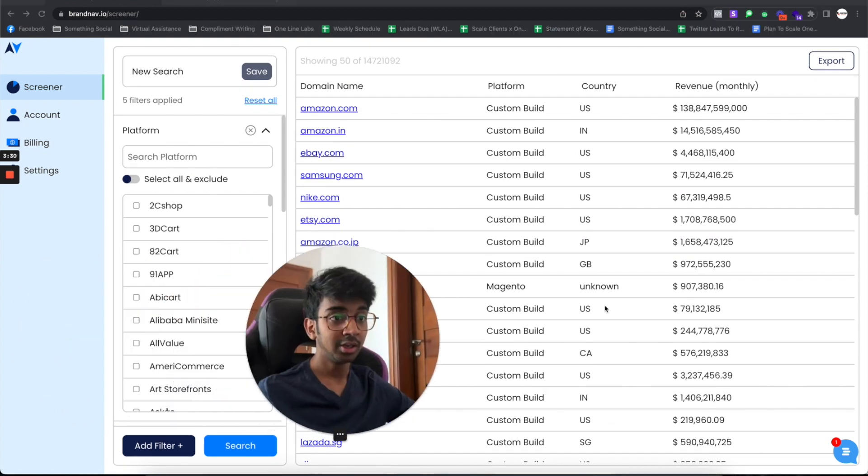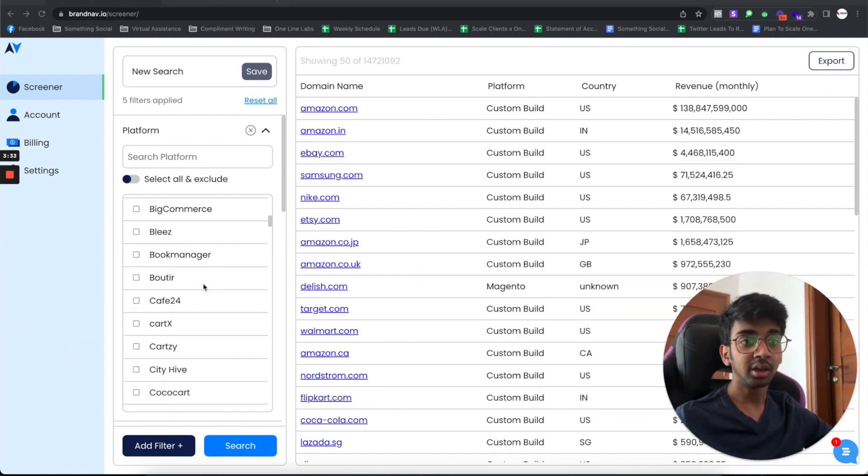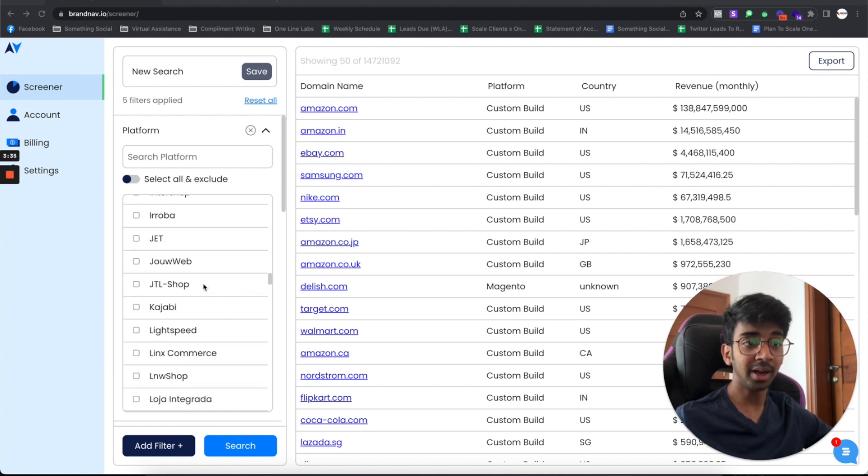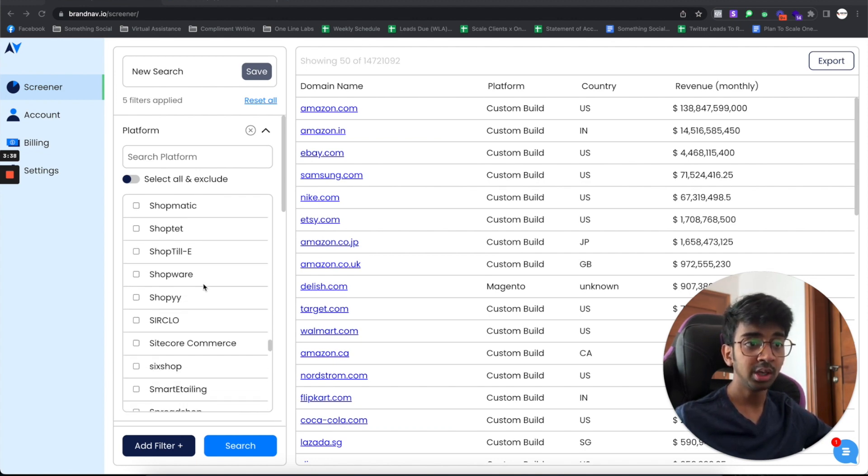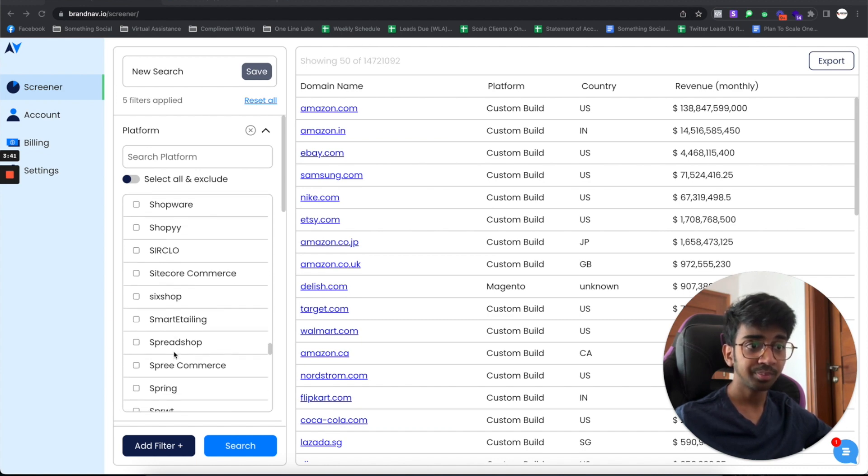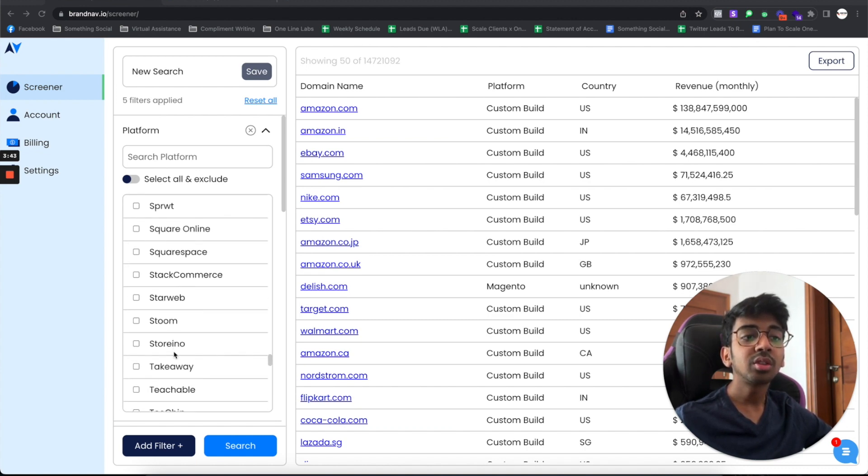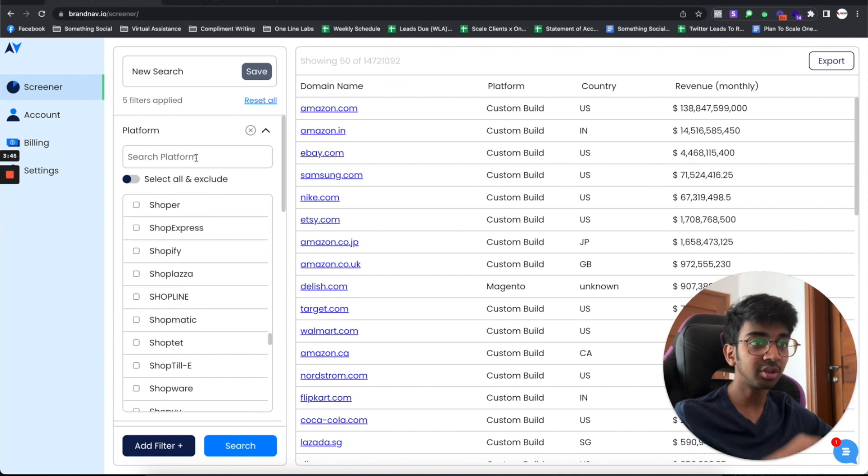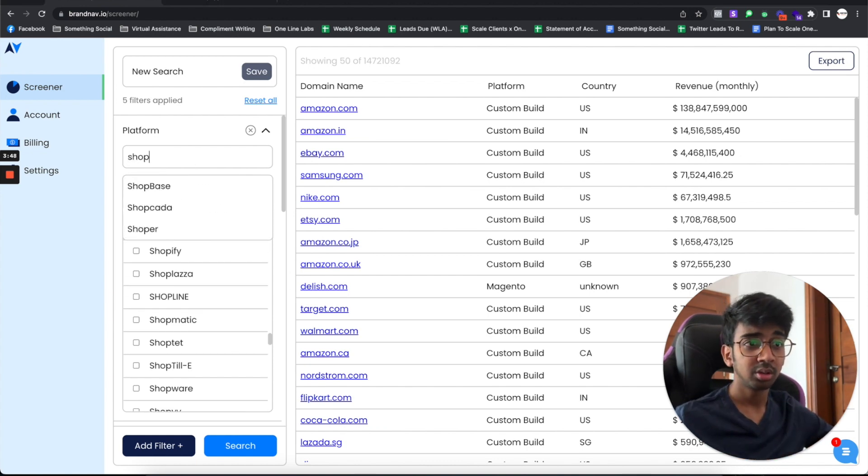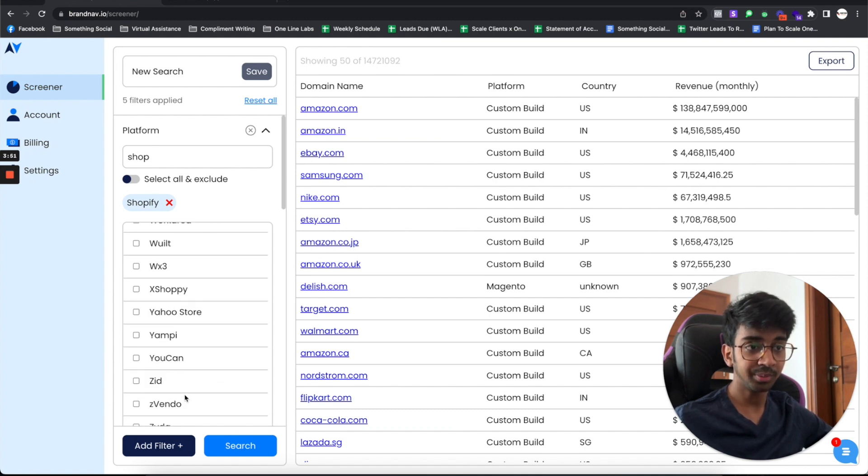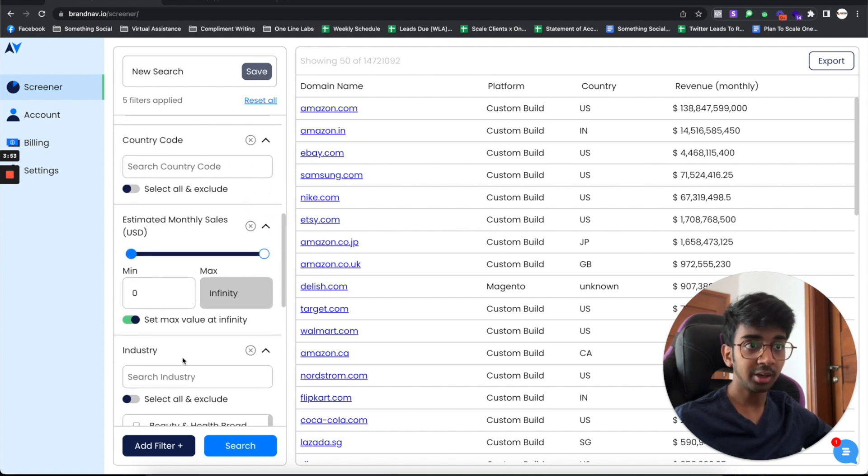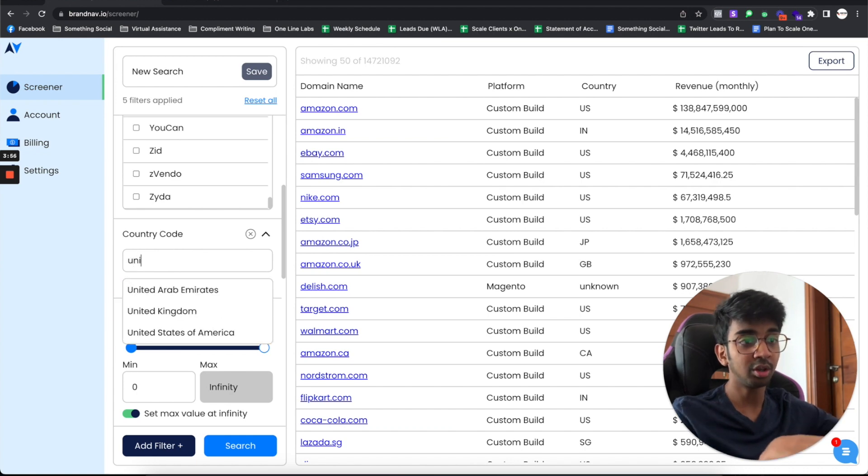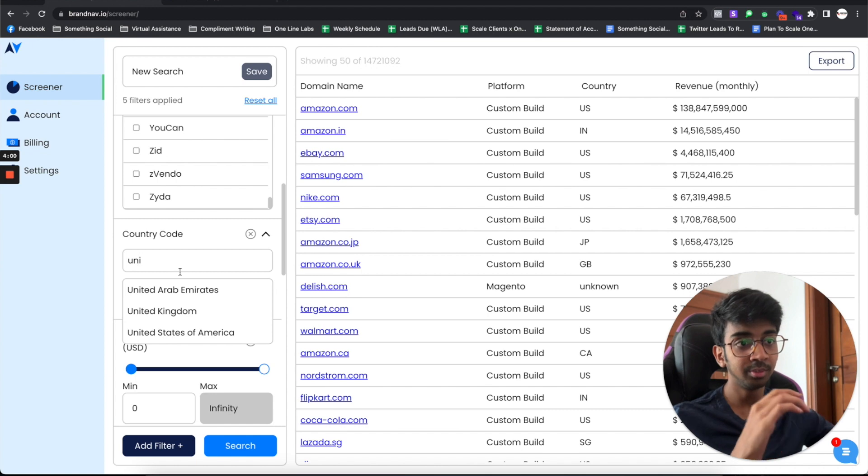I'll put you guys over here. Under this, I want only brands that are using Shopify. Let me go in and find Shopify. I should see it right over here. Let me just search for it. We've got Shopify right over here. That's done. Under the country code, I want the United States of America and I want United Kingdom.